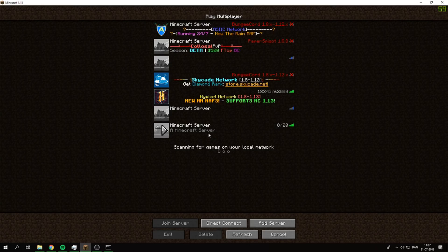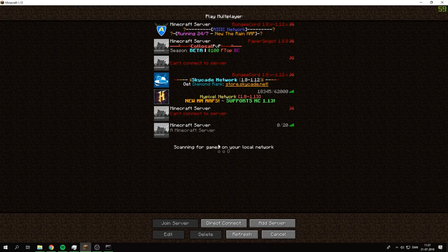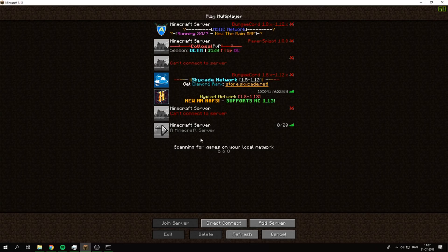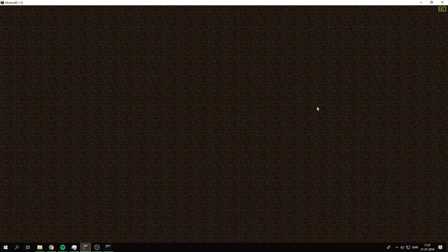If you want your friends to join and not just people on the same internet or network as you, you want to port forward the server. I have a different video, I'm going to link it up in the cards up here. Go watch that and come back to this one when you're done. You can just open this now.